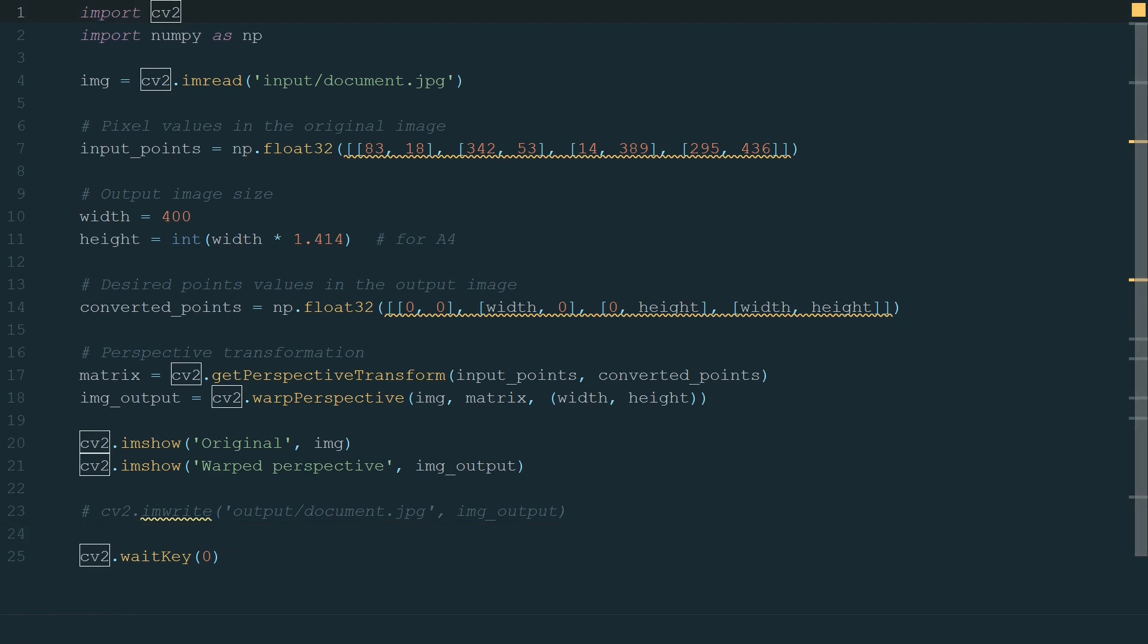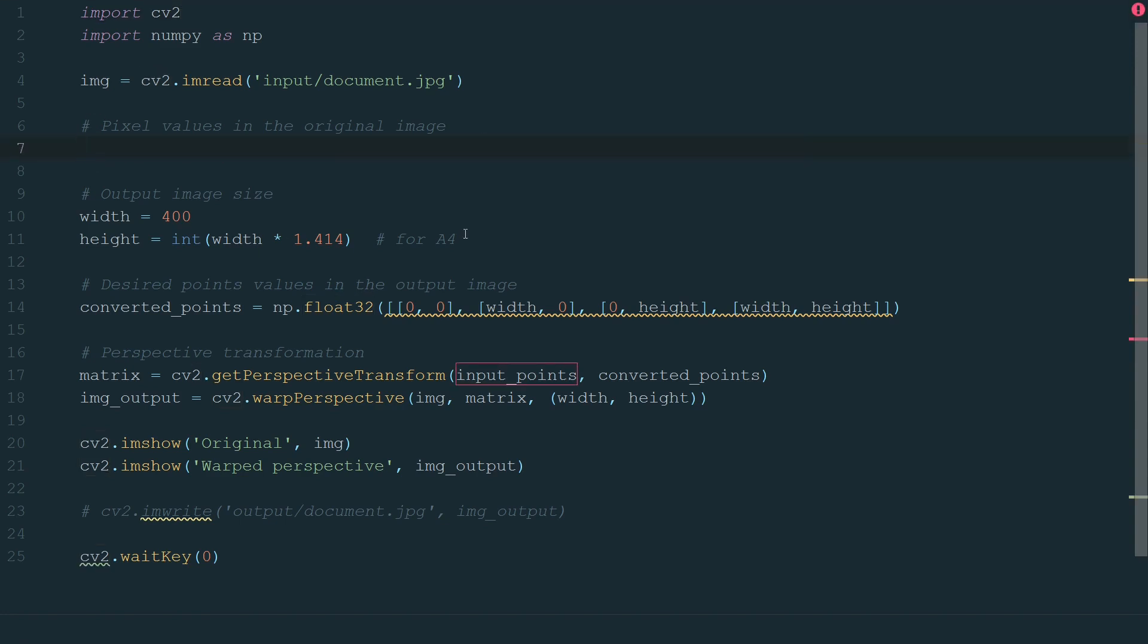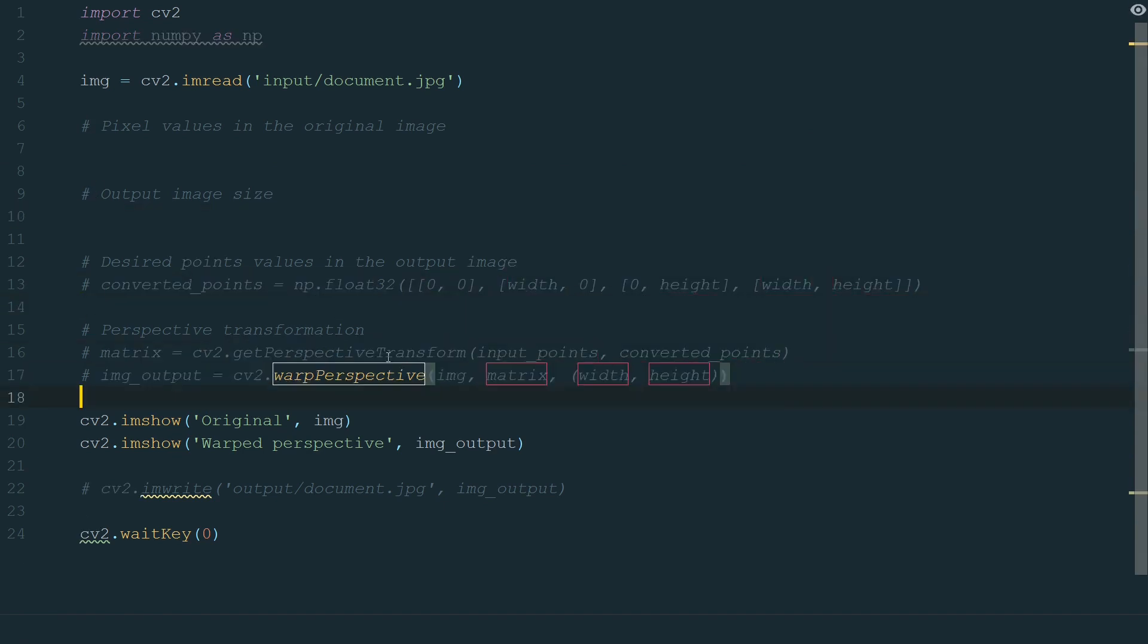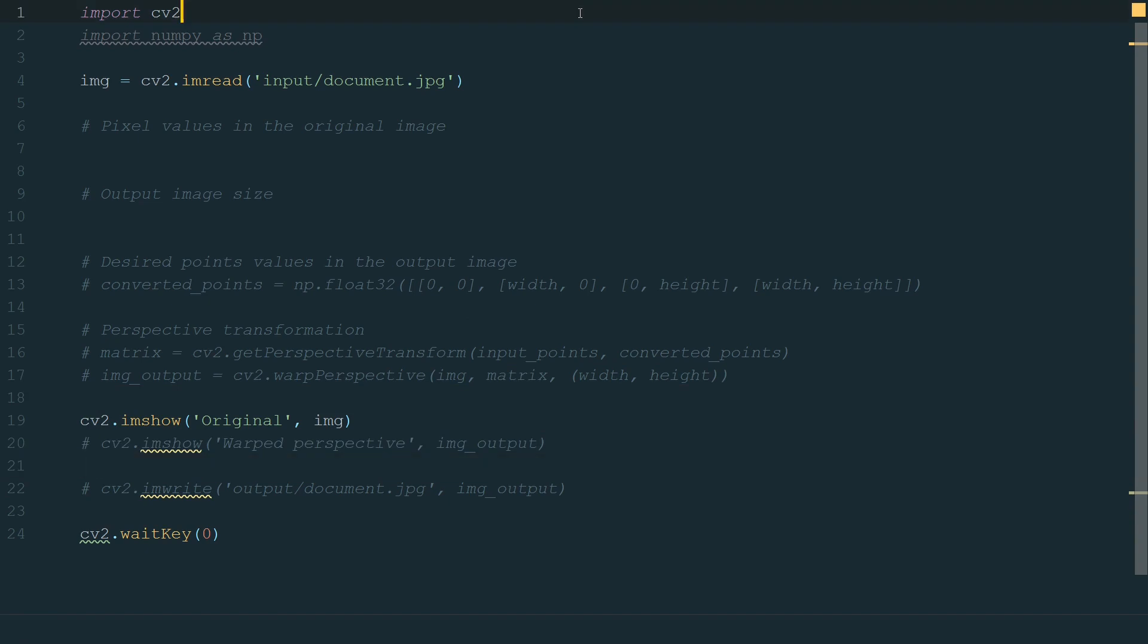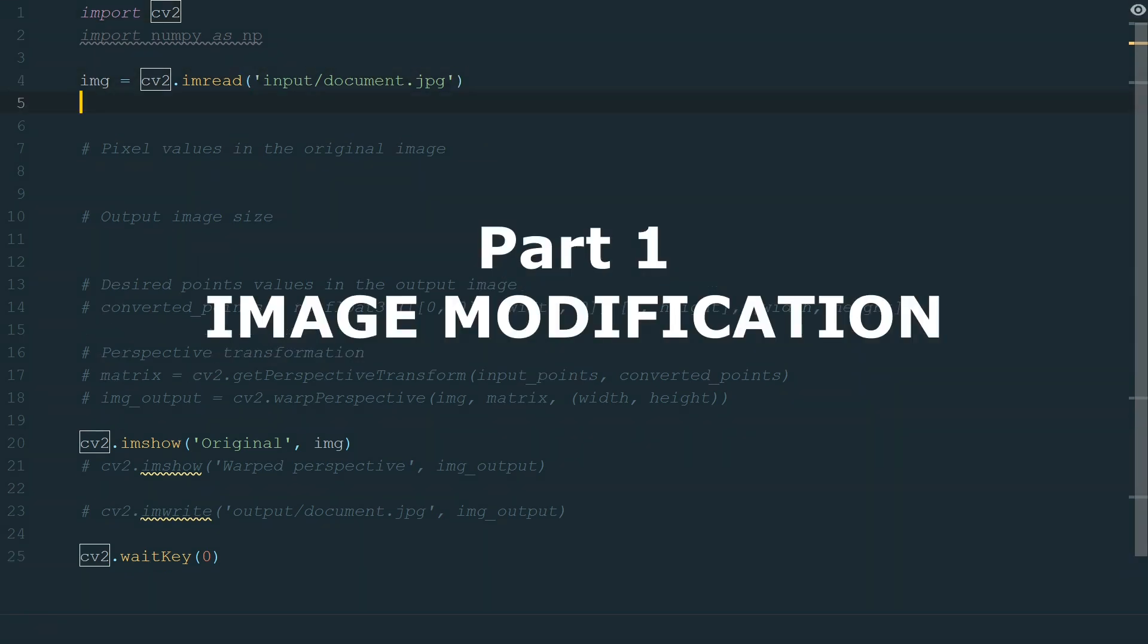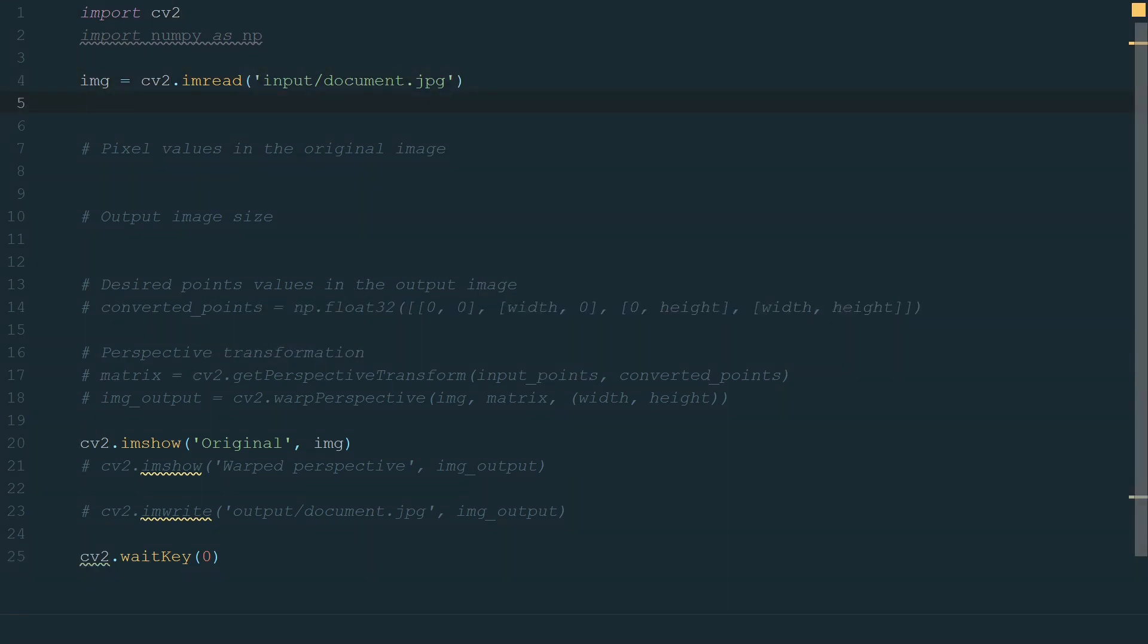Next, we implement contour detection to detect automatically the corners of our document. We will continue working on the same code. The perspective transformation part will stay the same. We need to delete the lines we won't use and comment the lines which we will update later. Contour detection has multiple steps. First, we need to modify the image to see possible contours. Second, we need to detect contours. Third, we need to find the right contour which is our document's boundaries. And fourth, we need to determine which coordinates represent which document's corner. We will start with the modification of our image to see some contours.